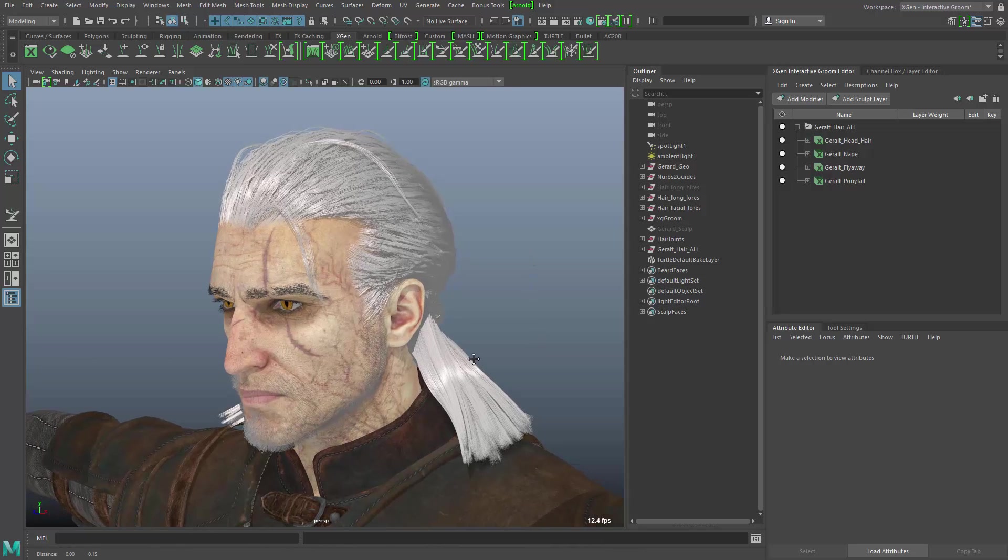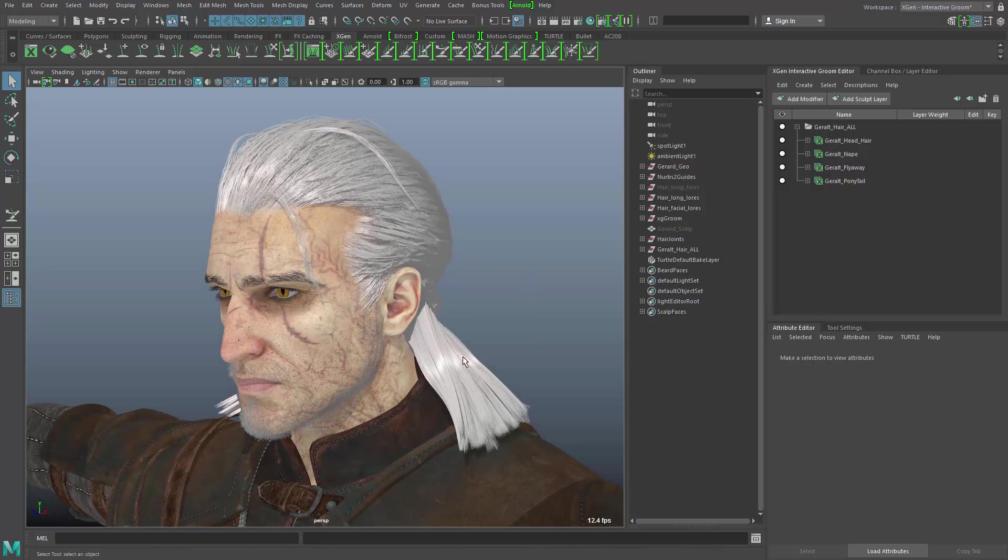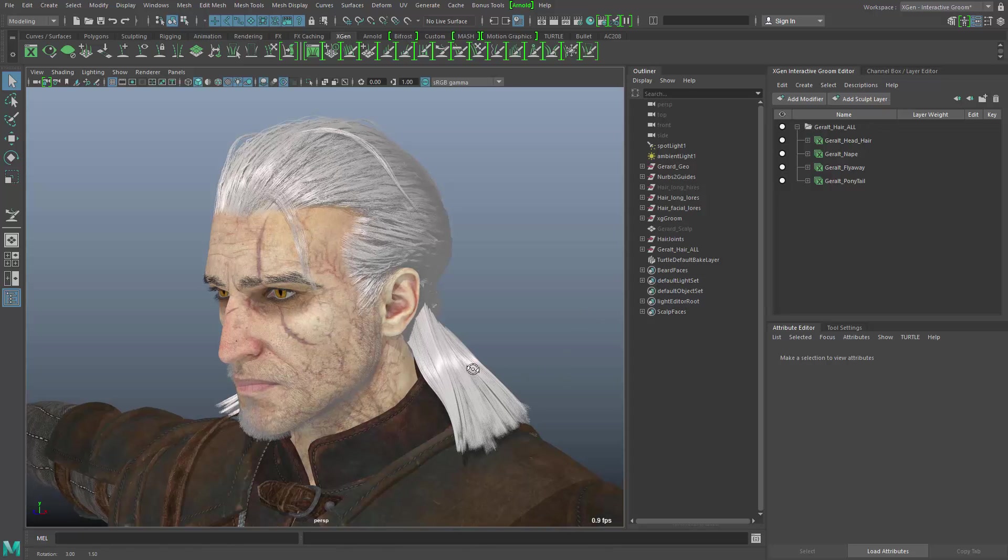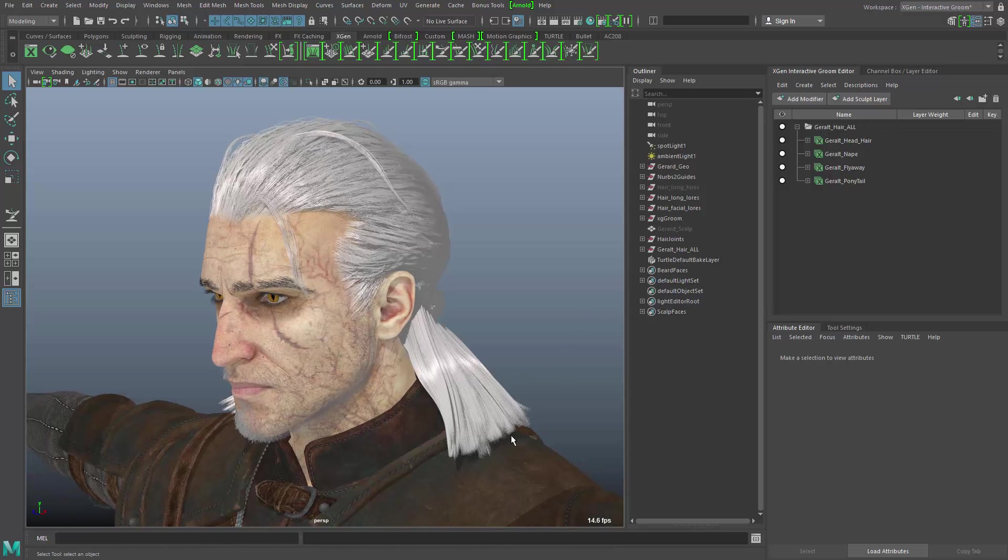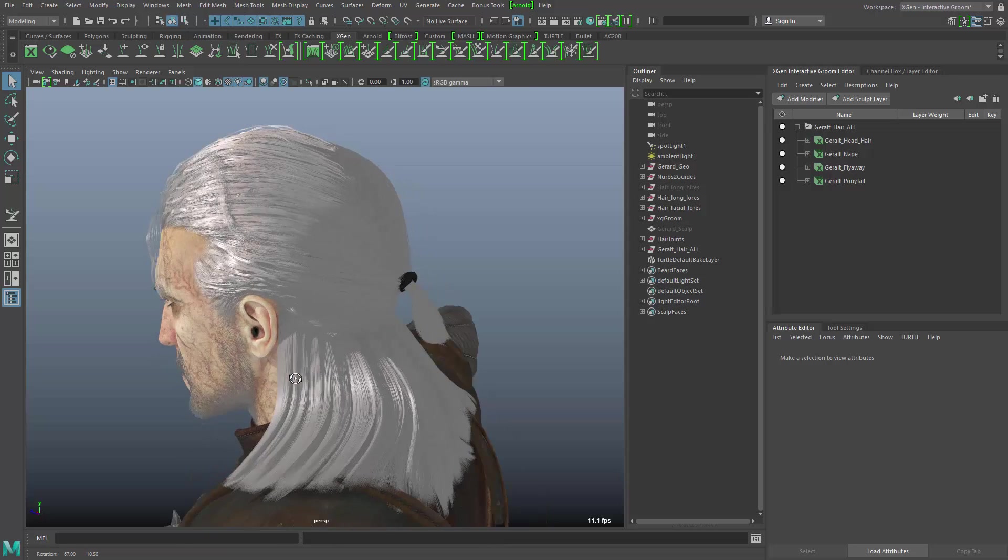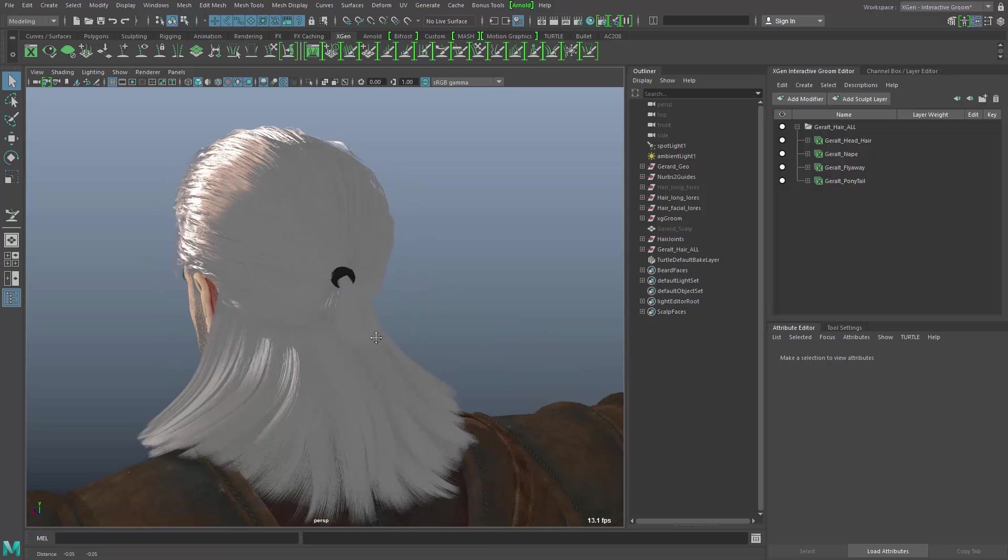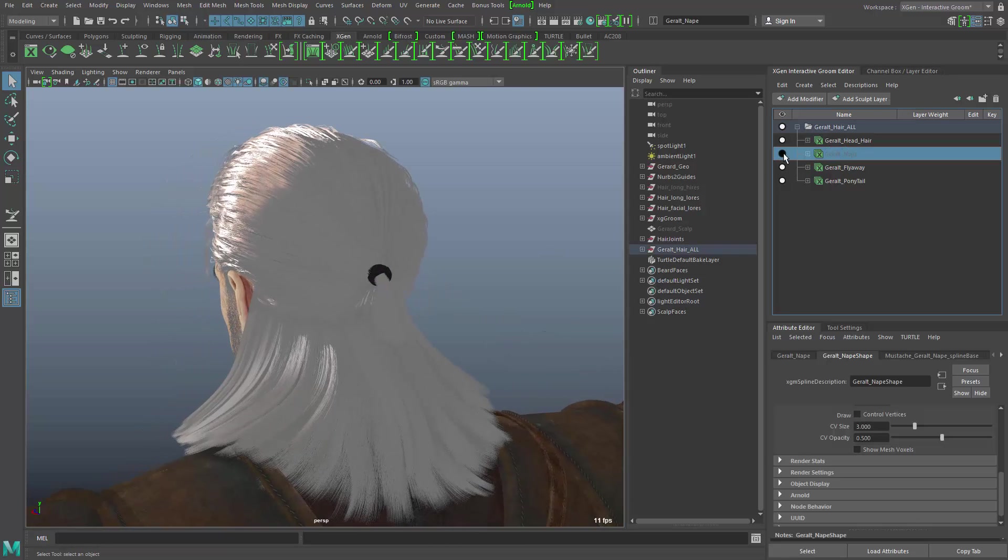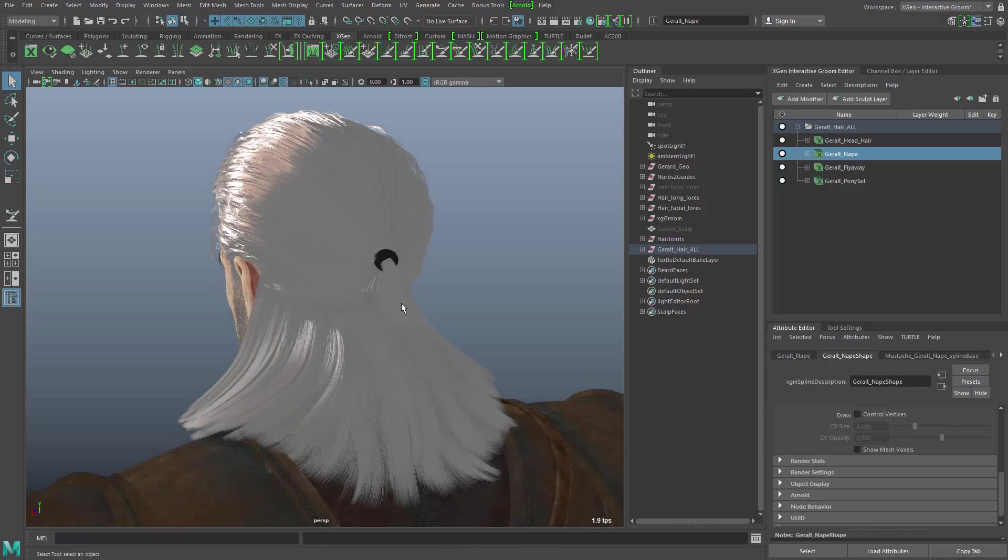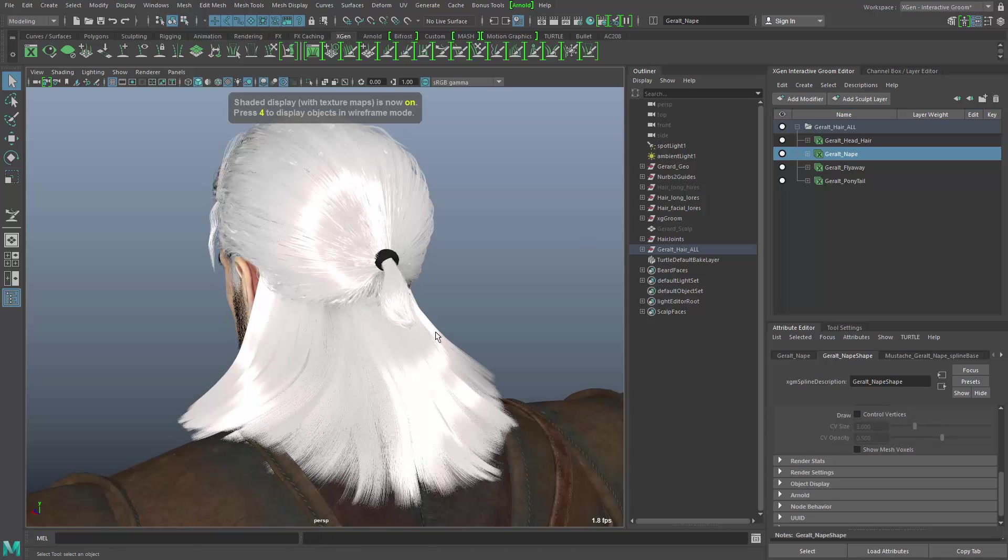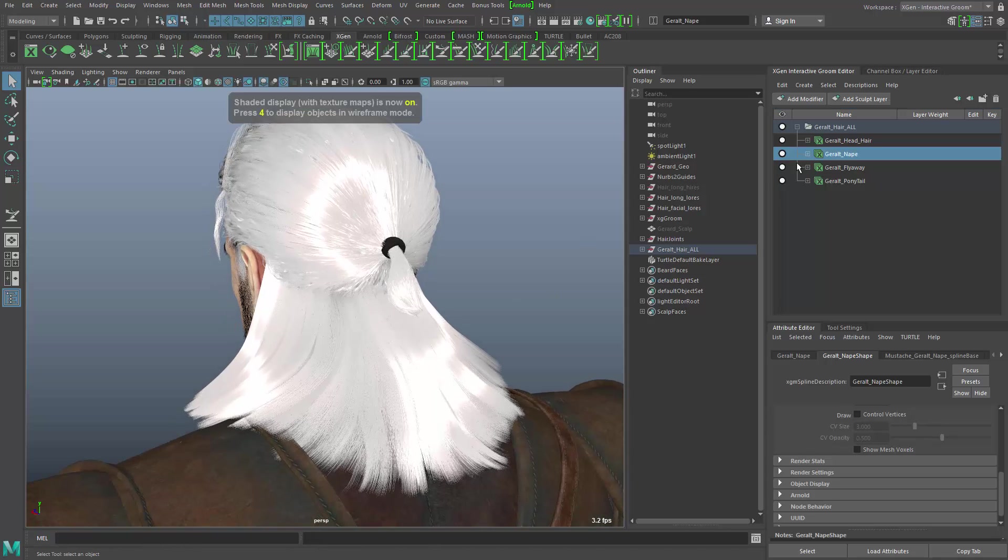So in this example, I would like to show you how you can convert from the interactive groom into polygon cards. And we're going to take, in this example here, the neck of the character, the nape object here, that's this piece that I'm toggling. Let me turn off the lighting here, and I will dive in.